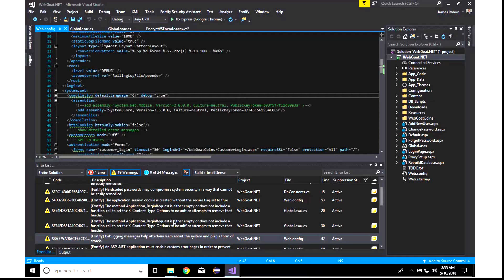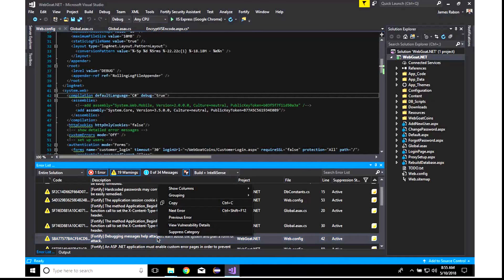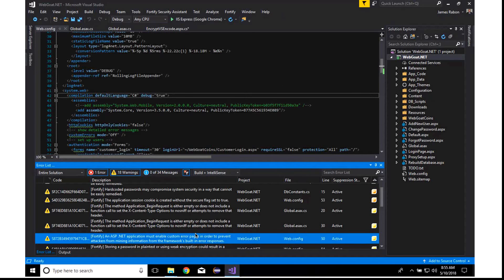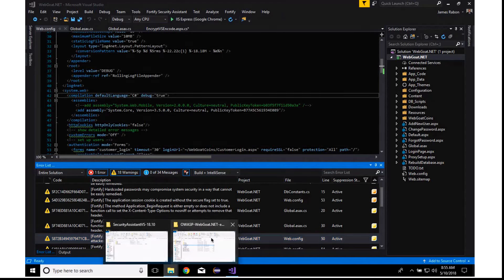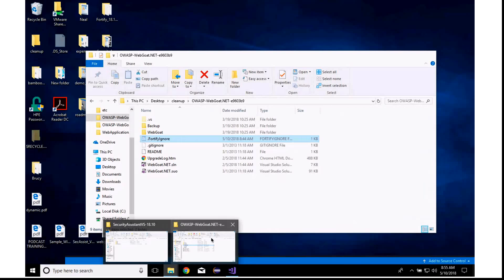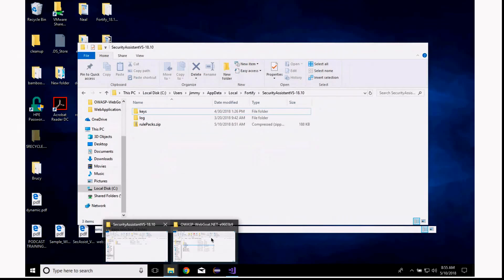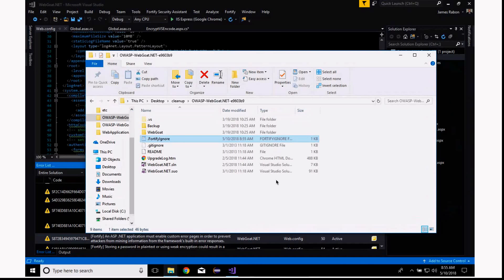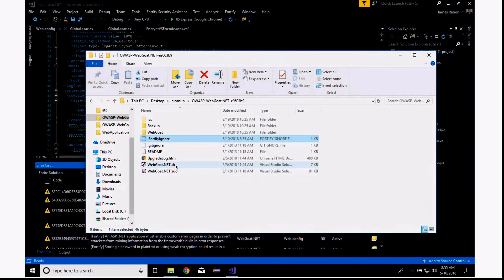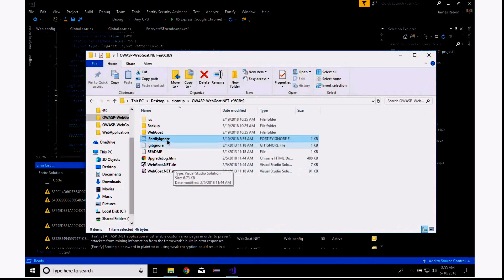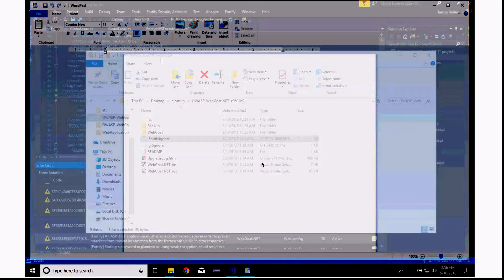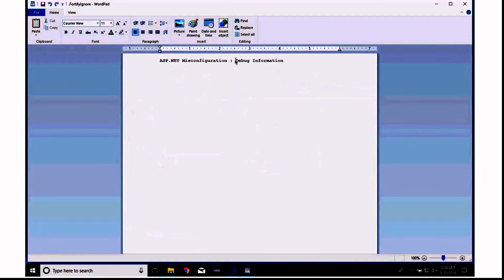If you do find issues that you would like, you're not interested in fixing, you can right-click on an issue and say suppress category, right? That will suppress the subcategory. And I want to show you that in, if you look in the root of the solution, where your solution is saved, you will see the creation of a Fortify ignore file. And if we were to open this Fortify ignore file, we're going to see the subcategory that we just suppressed.